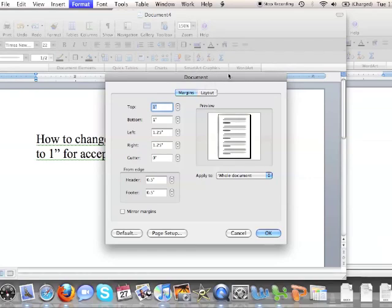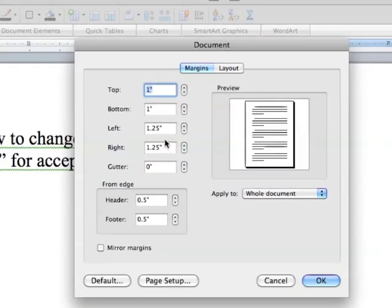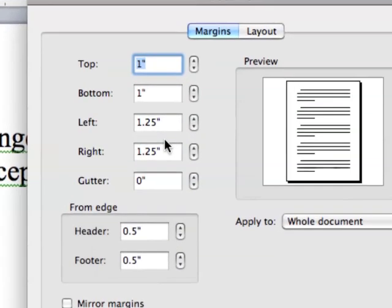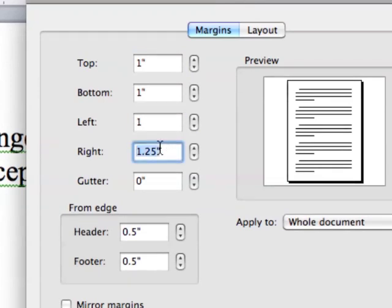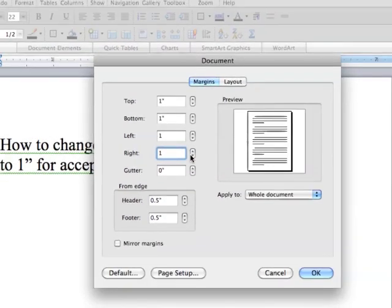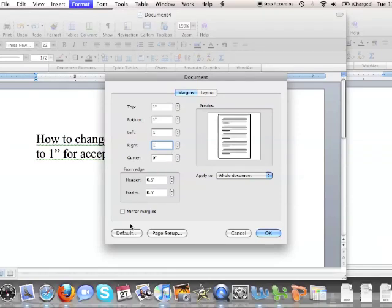You're going to get this Document window, and as you can tell it's got 1.25. We'll just change that to 1 on both the left and the right. Then you're going to want to go down and click on Default.